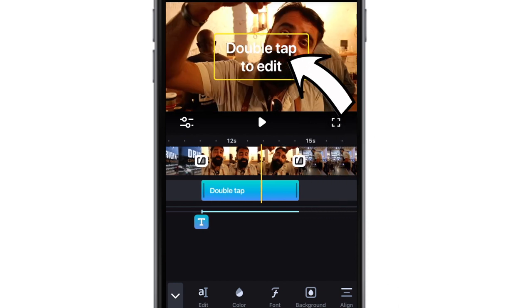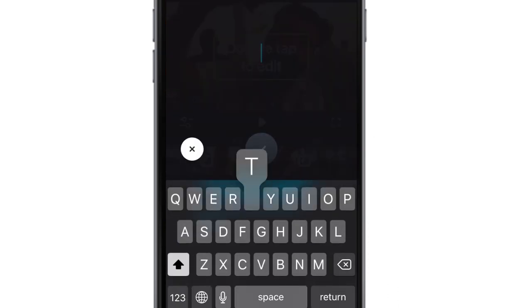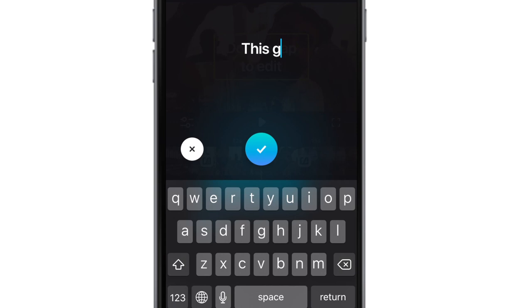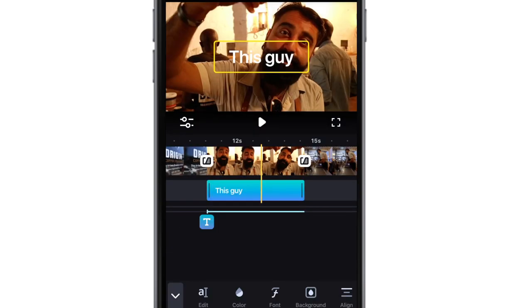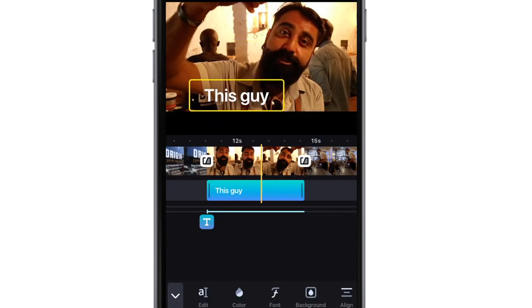You can use subtitles to introduce a location or a person. You can also add actual subtitles to match the speech, if you're so inclined.